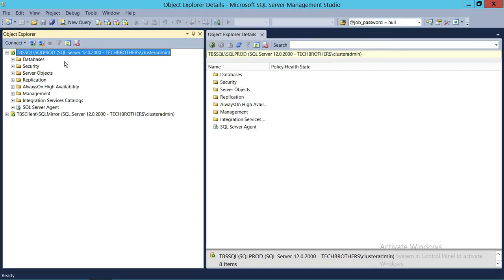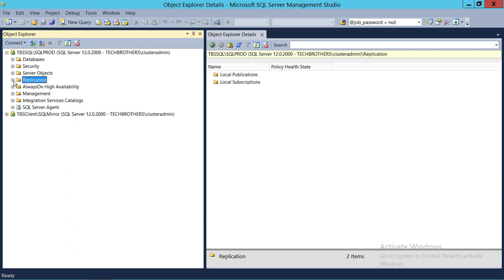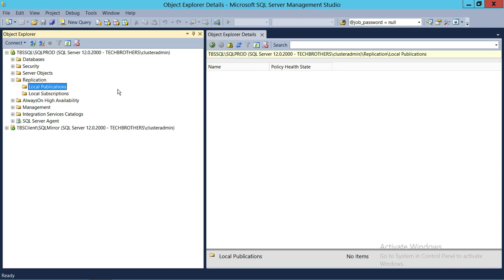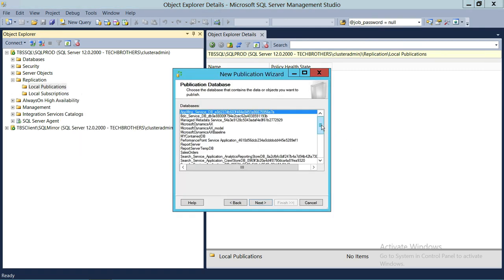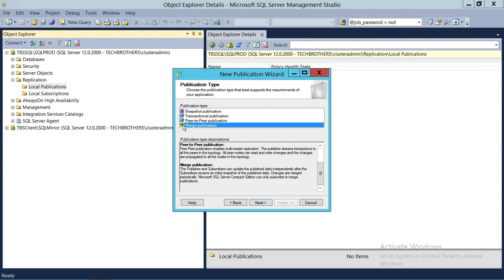This is my publisher right here — TechBrothers SQL Prod — and this is my subscriber. I'm going to take a database from here and put it in my subscriber and then have merge replication between them. Any data changes on the subscriber end will be replicated to SQL Prod. To do that, expand replication, right-click Local Publications, click New Publication, select the database — in this case Report Server — click Next, and select Merge Publication. As you can see, merge publication has two arrows facing each other, meaning it's a two-way replication.